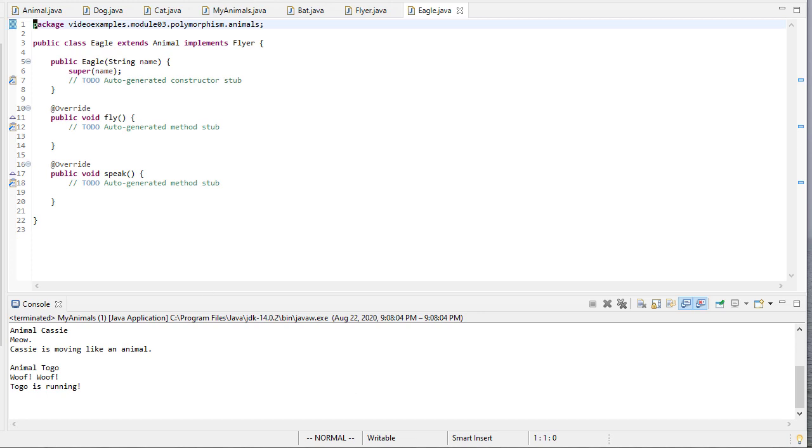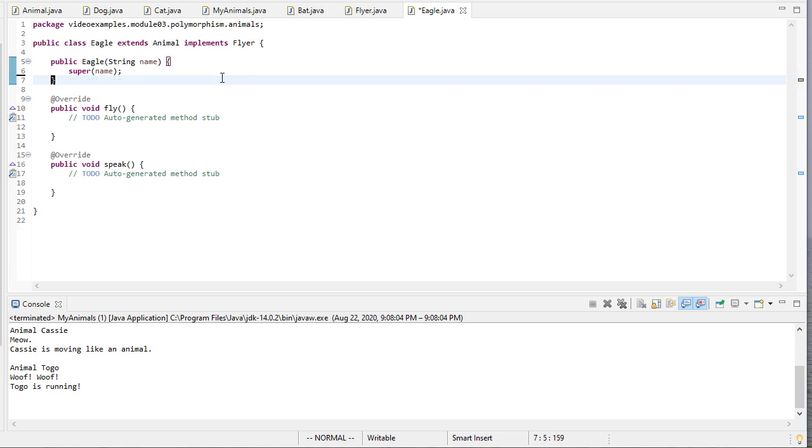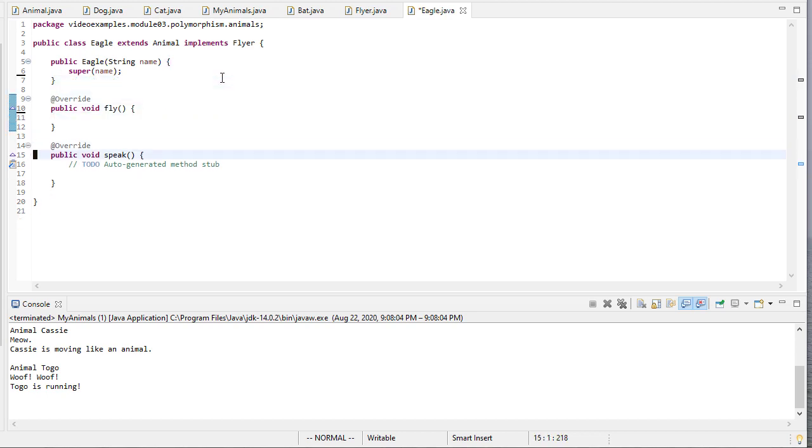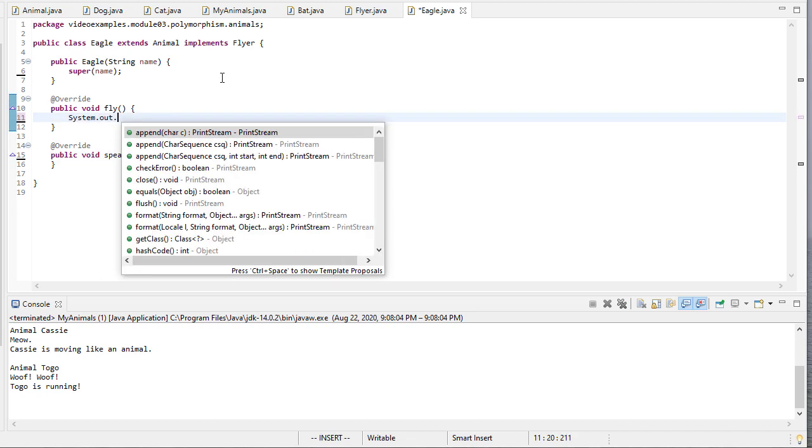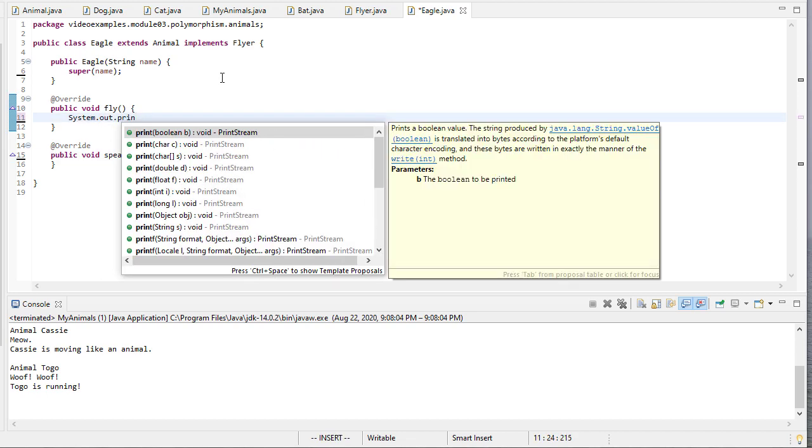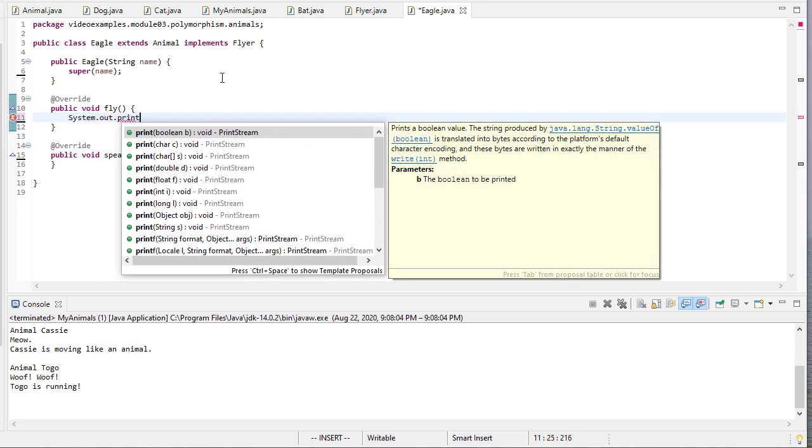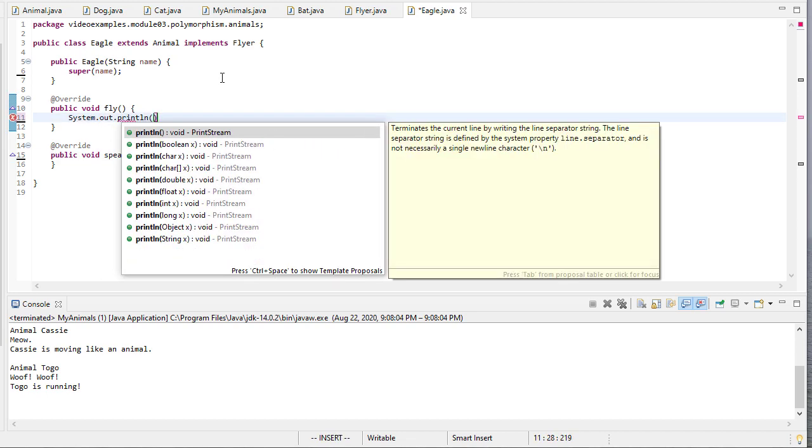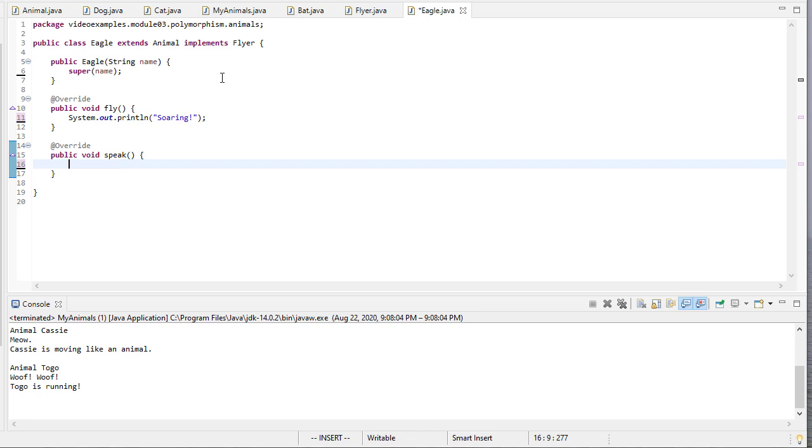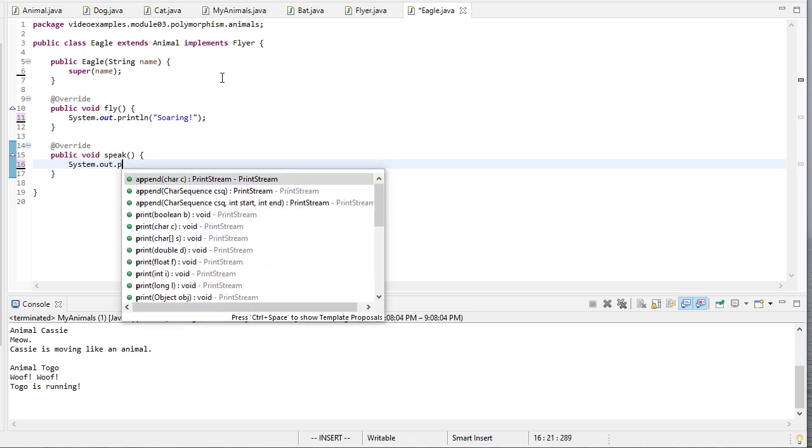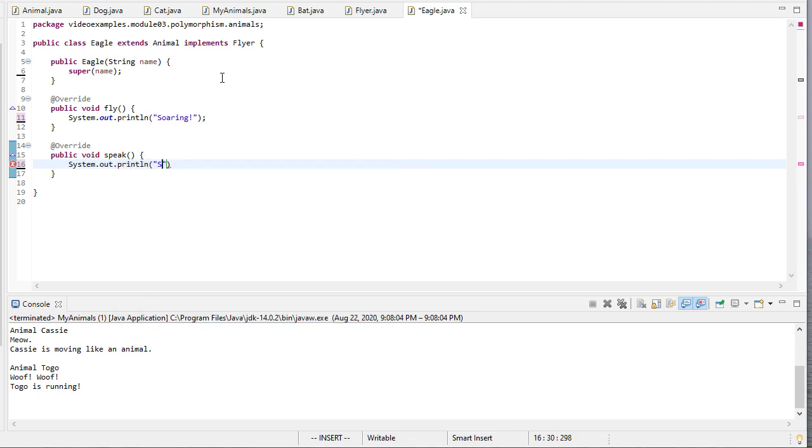So you'll notice my Eagle class already has an interface. I'm going to delete that. It has a Fly method, and it has a Speak method. So I'll implement Fly first. And our Eagle will soar. To Speak. I think Eagle Shriek. Okay, we'll go with that.